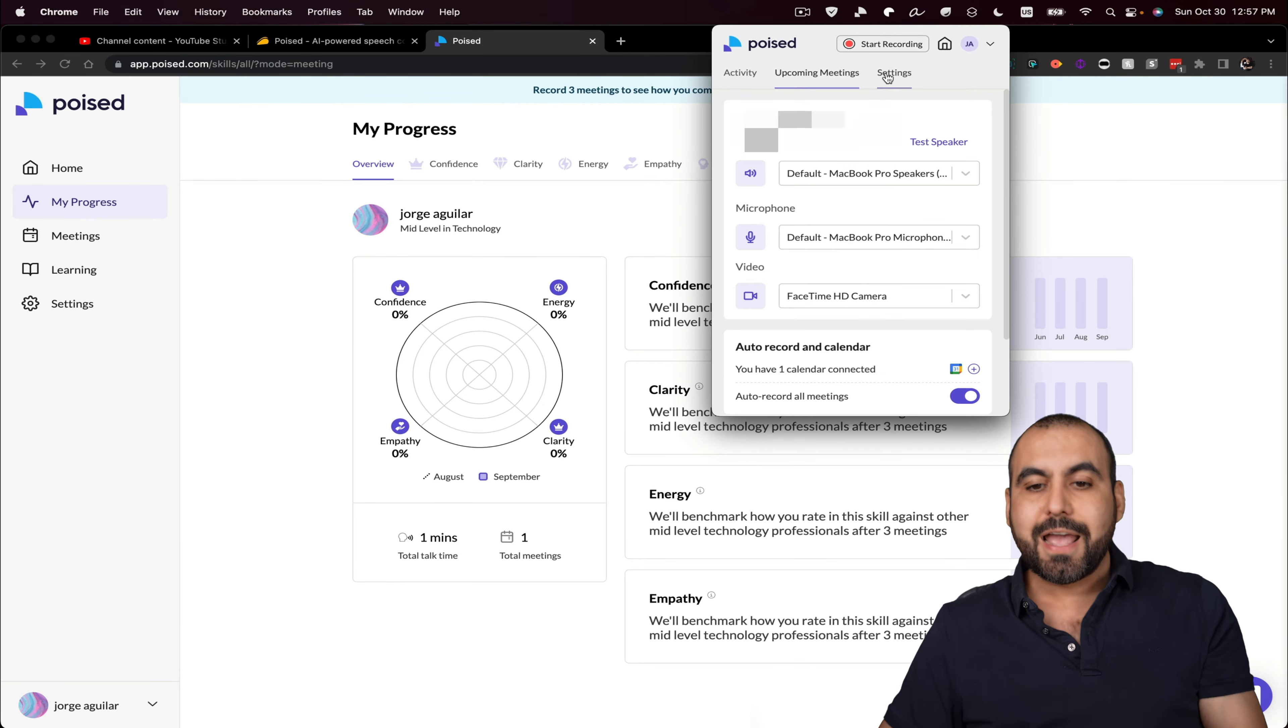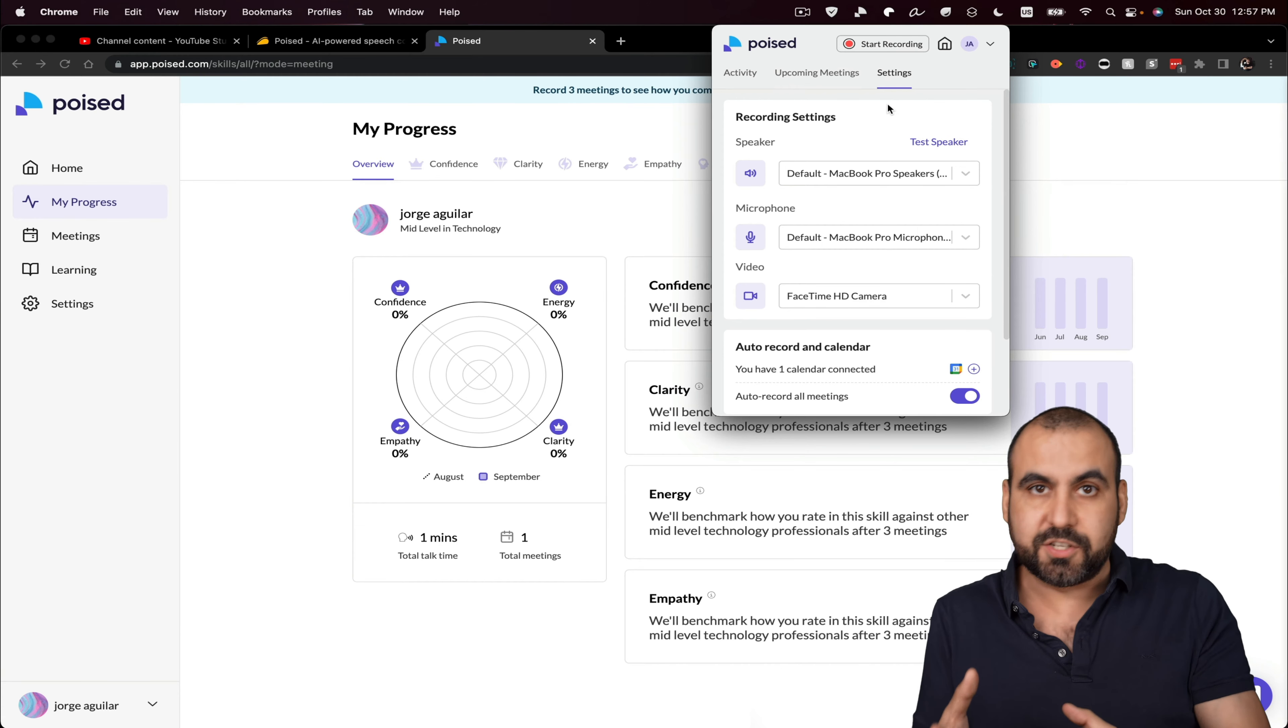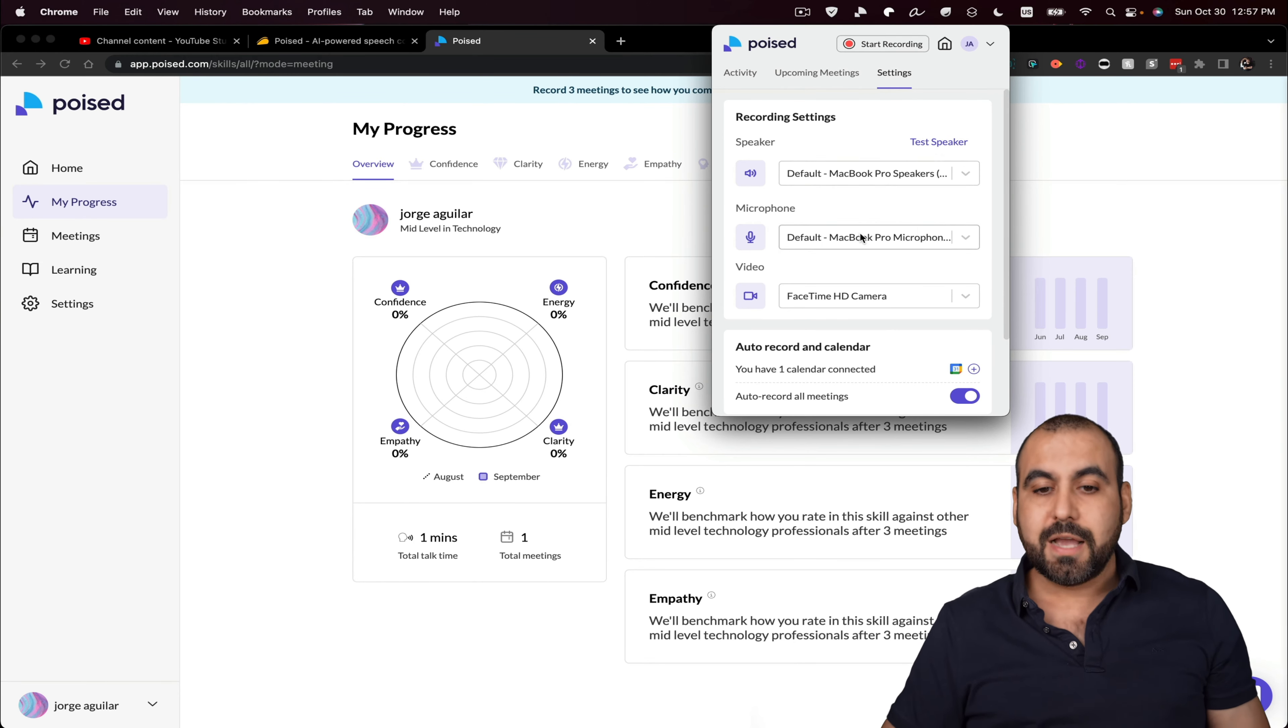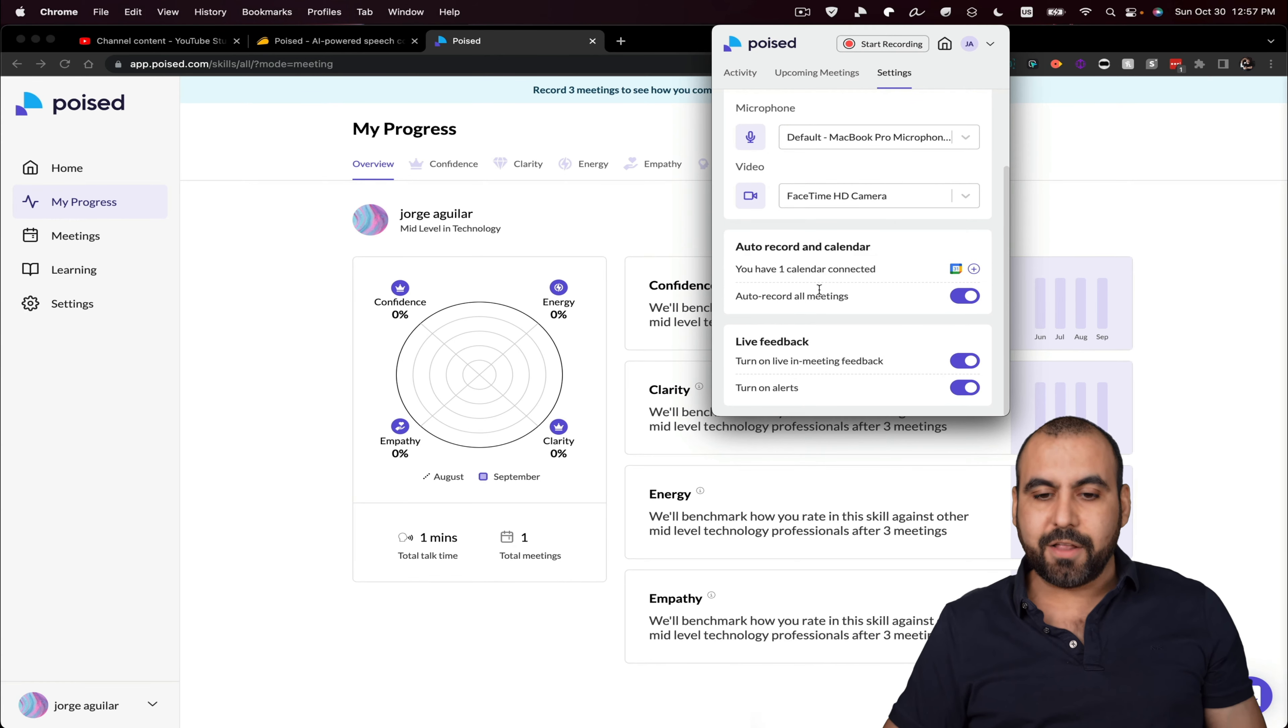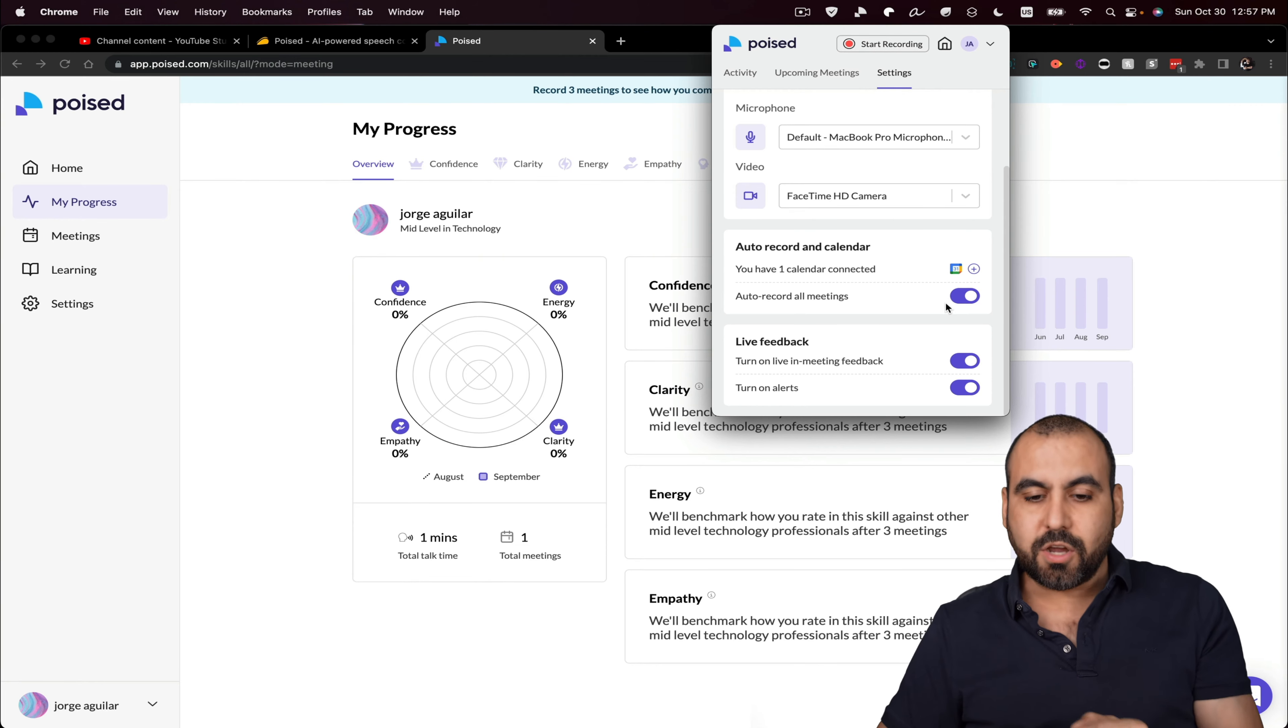you're going to have your upcoming meetings here and it can auto start Poised when the meetings start. So that way you don't have to remember if I have to start Poised. I can set my recorder settings and auto record and calendar. For example, I connected my calendar and it will auto record when the meeting starts.